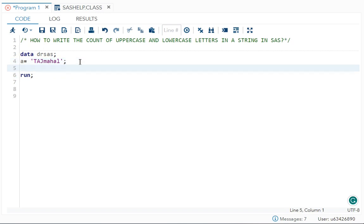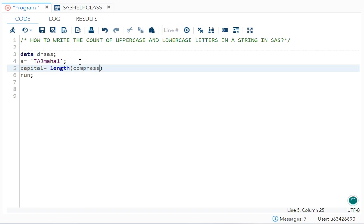Let me first get the uppercase letter. So let's say uppercase letter be capital, that is the variable name. Variable name is capital,